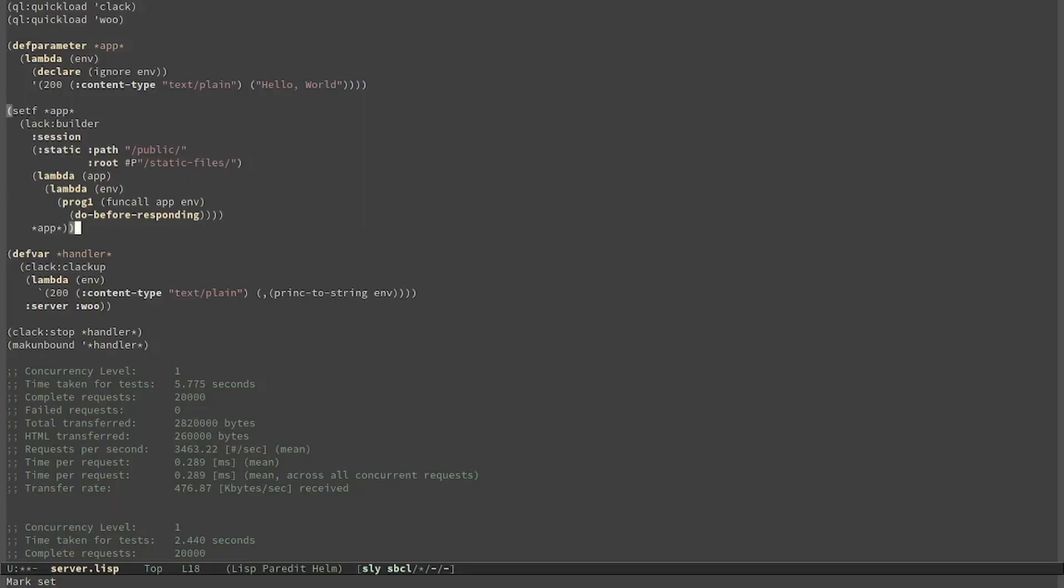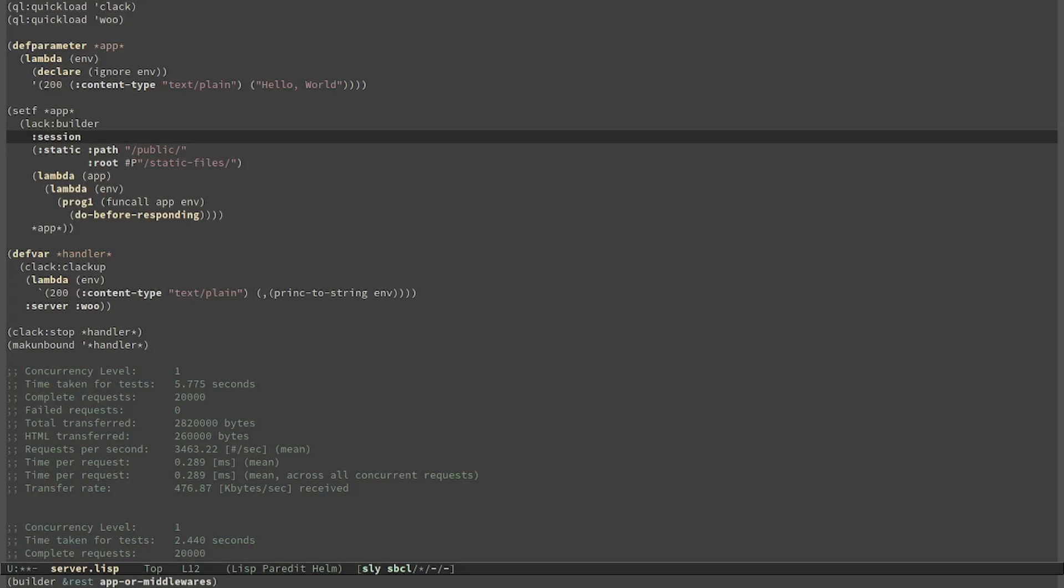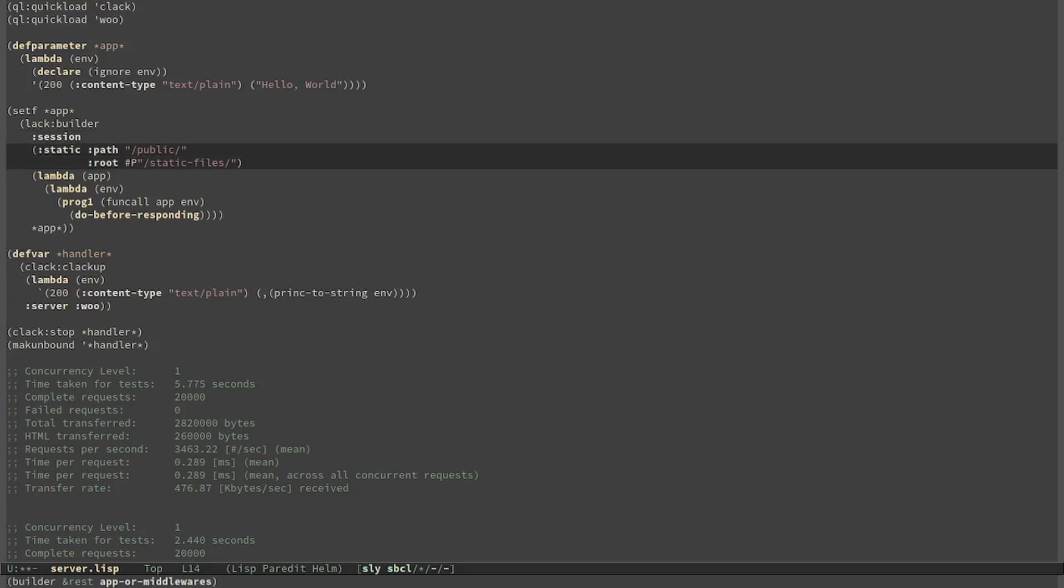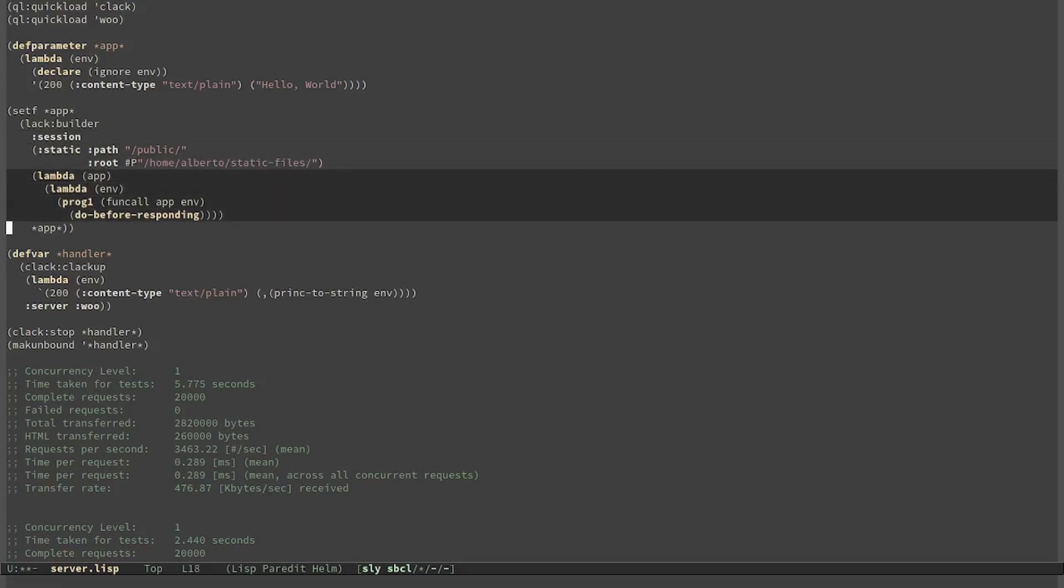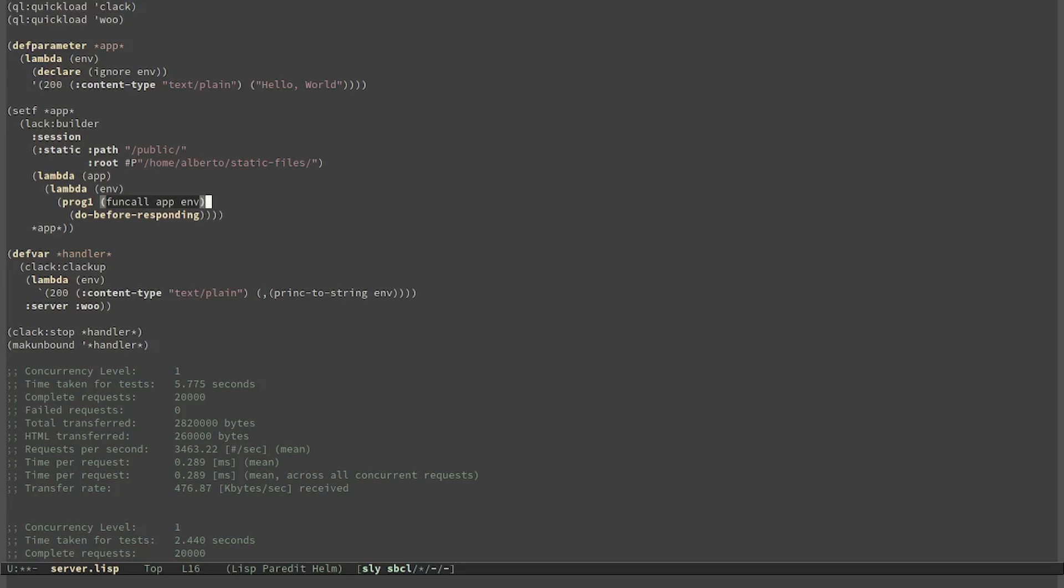But then we add multiple middlewares, in particular we add the one for session and one to offer static files. The last one is an example on how to do a custom middleware. In this example we first proceed with rendering the response and then we do something in the end. For our example we can remove this one.